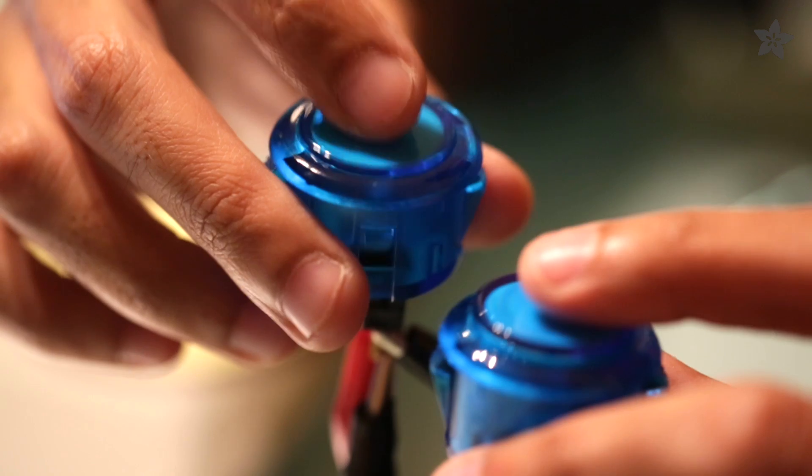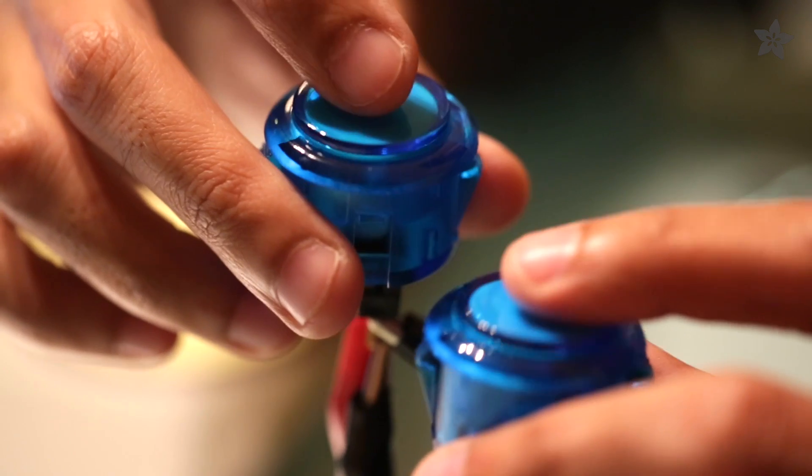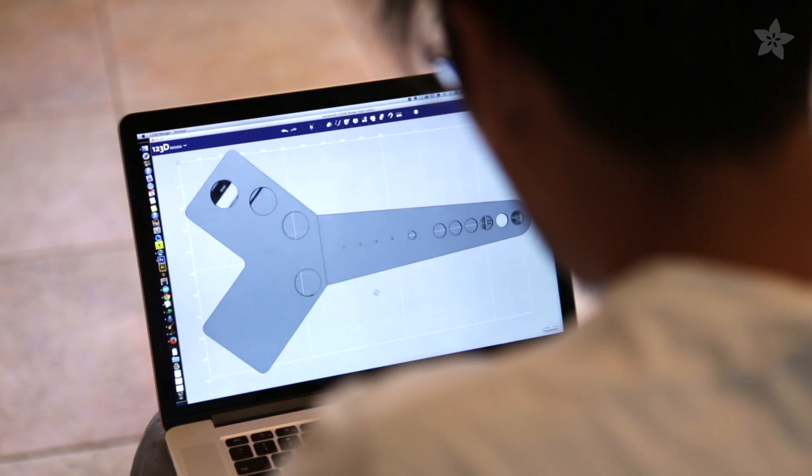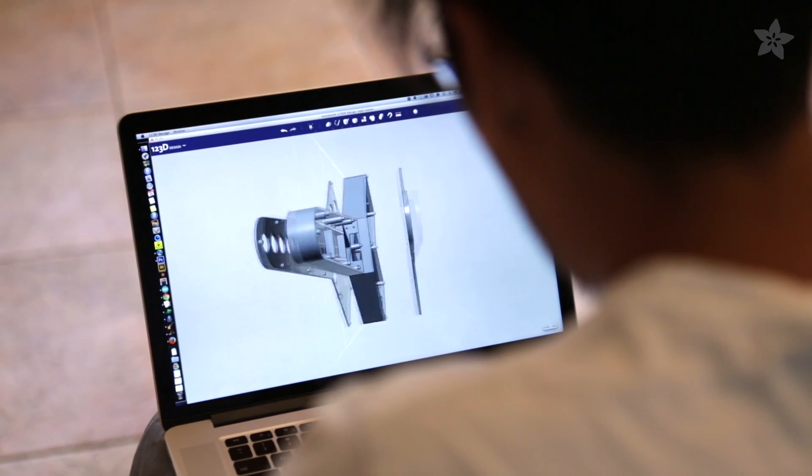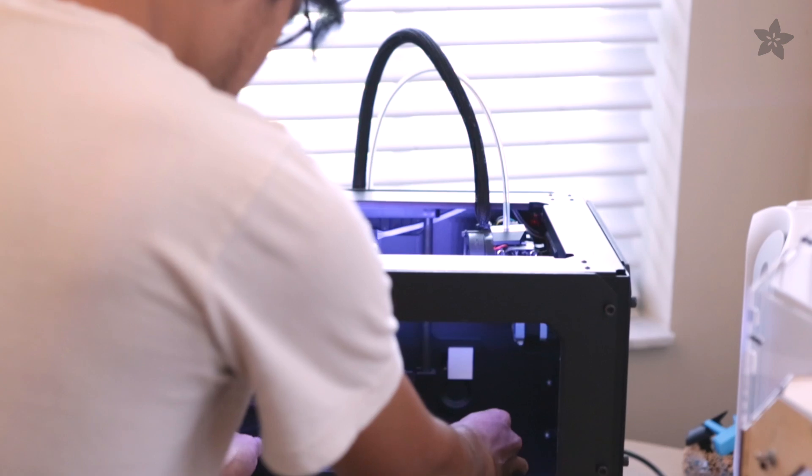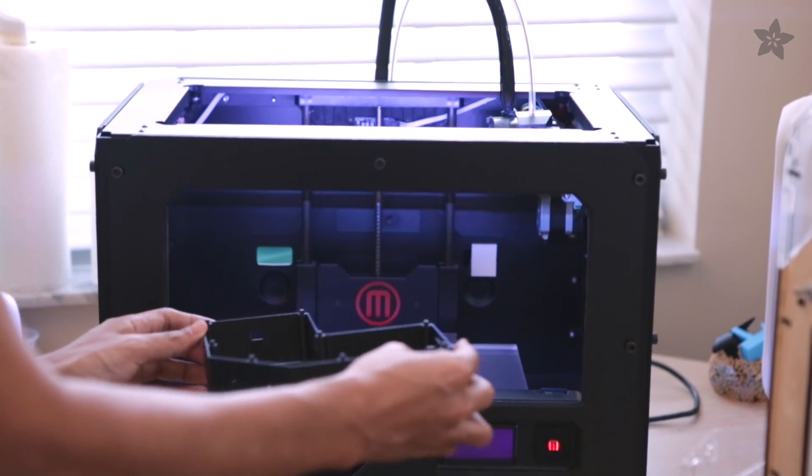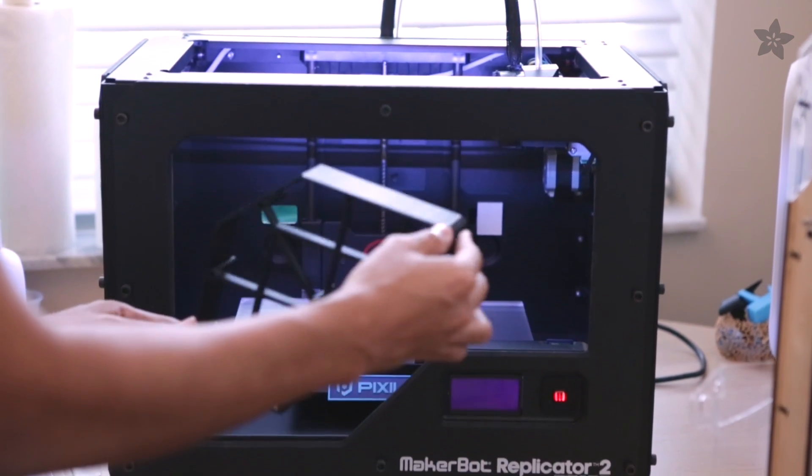Next, test out the buttons you want to use and customize the enclosure design. The files are on Thingiverse. Print out the four parts in PLA.